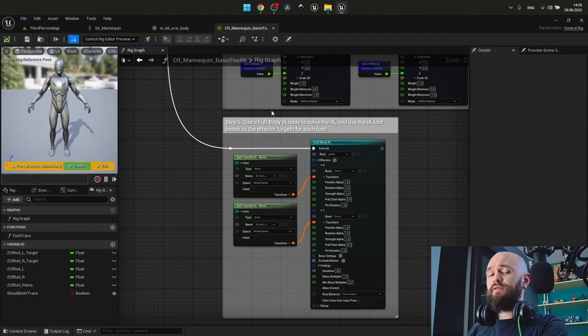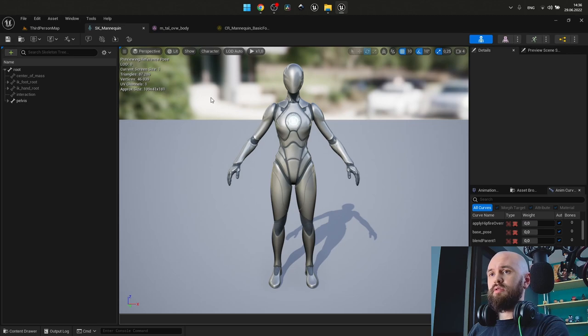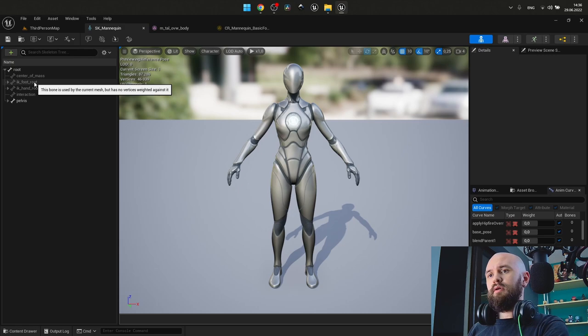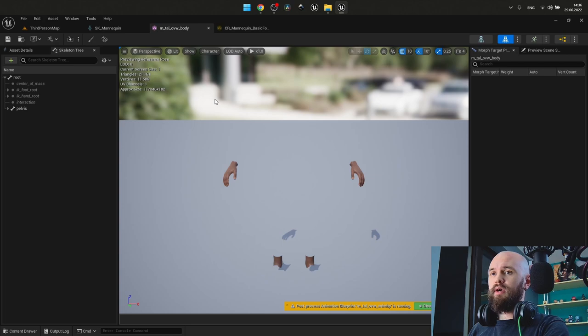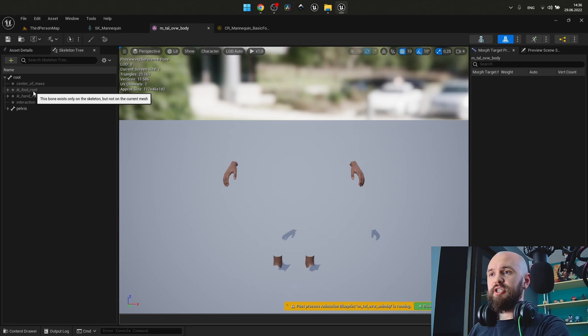The last part of this tutorial is to fix a very common MetaHuman issue with the foot placement and IK. If you take a look at our default mannequin skeleton, you may see that we have IK foot root. And our skeletal mesh that is used as the root for our MetaHuman here lacks this bone. This bone exists only on the skeleton, but not on the current mesh. Which leads to the issues with the placement and animation once we retarget the MetaHuman to the default skeletal mesh.